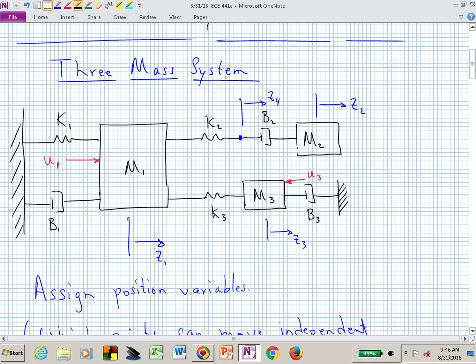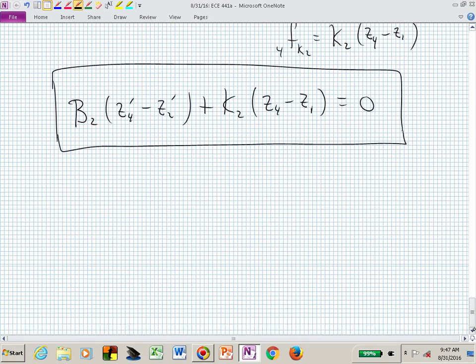We won't consider any energy-removal device proportional to acceleration — we'll just be using dampers, springs, and masses. That should be enough to keep us busy this semester.